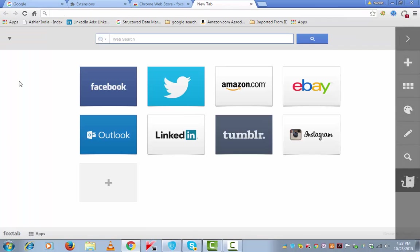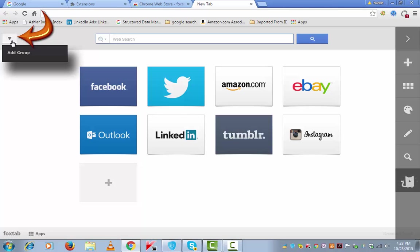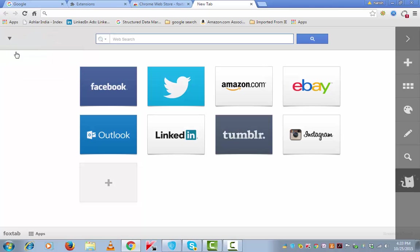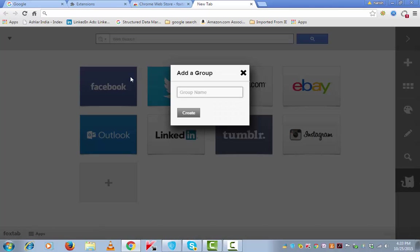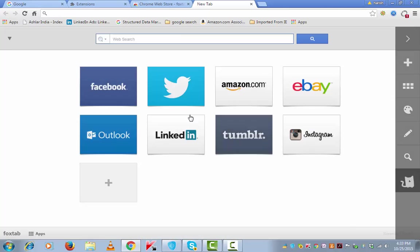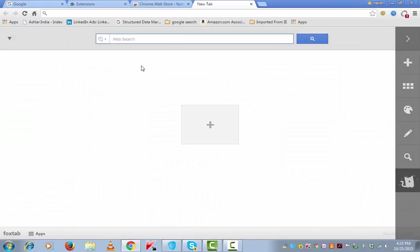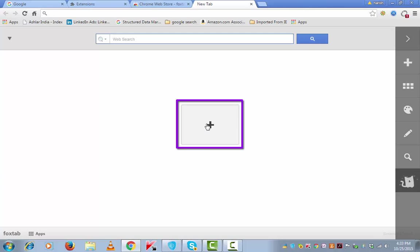This is the interface for new tab creation using Fox Tab. Let's start with this. Add group. I'm naming this as Tech as a first group. Click on this plus button.